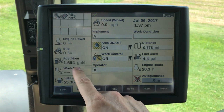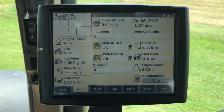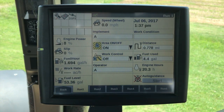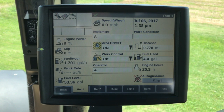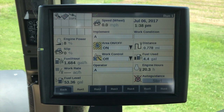Over here on the left-hand side is what we call the left-hand area, and you'll be able to see the left-hand area no matter where you navigate to in the display. This is also customizable in most vehicles.